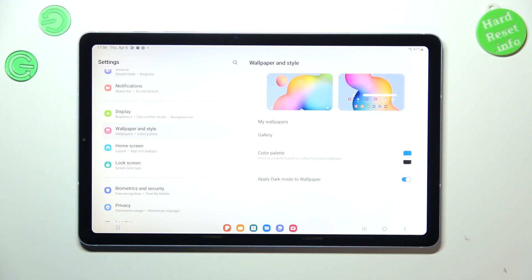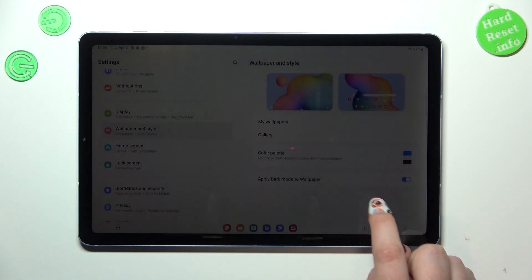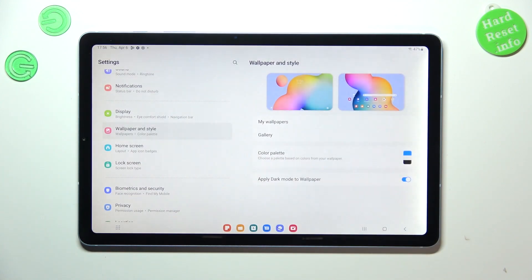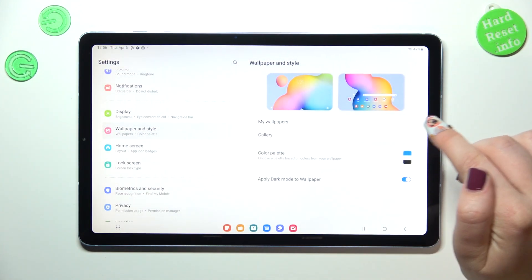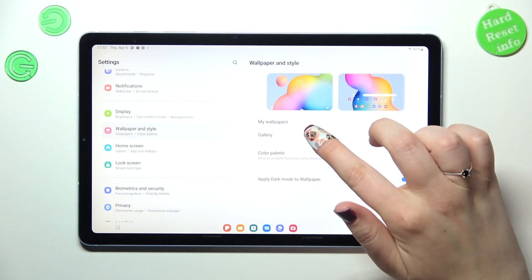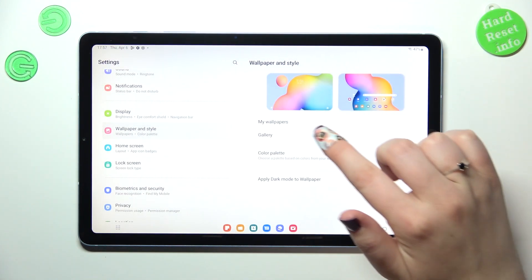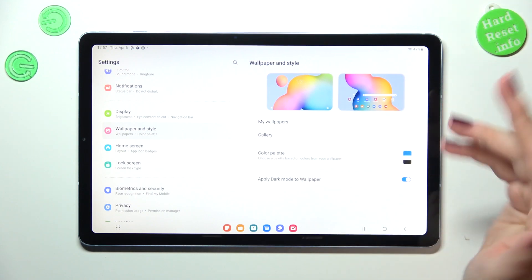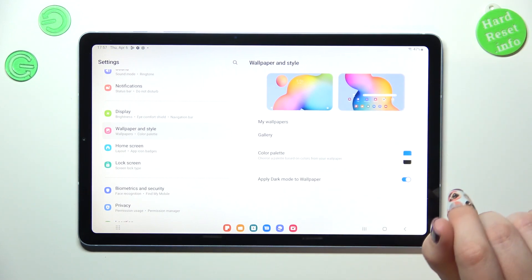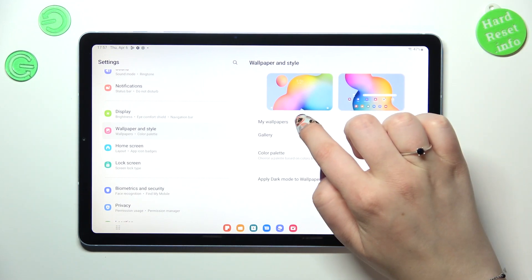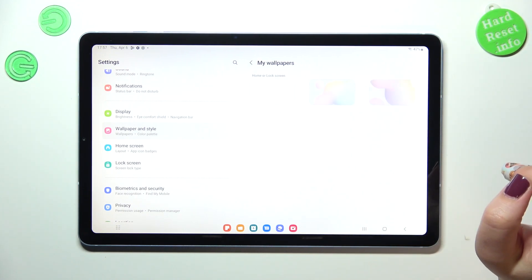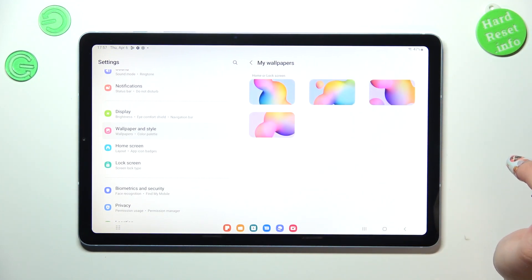So we can pick the wallpaper from my wallpapers or the gallery. The gallery is basically with your photos, so I will pick my wallpapers. And as you can see here, we've got four not really so different options from which we can choose.